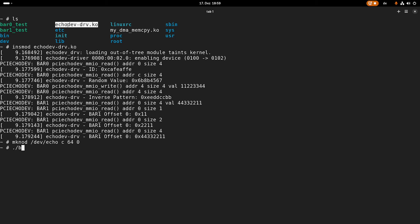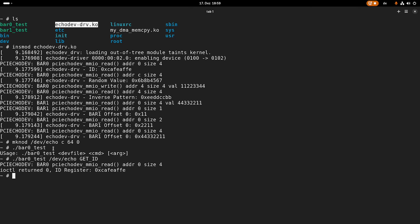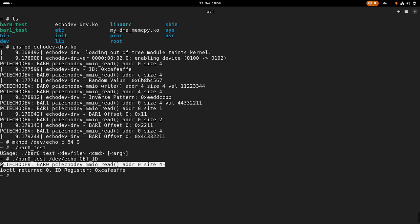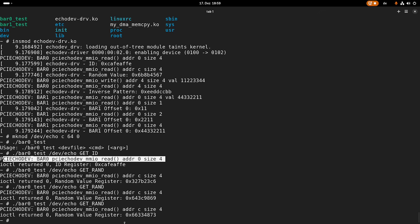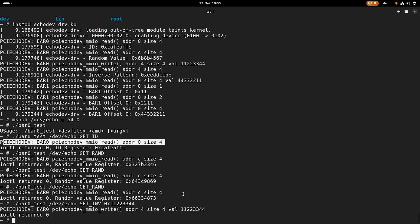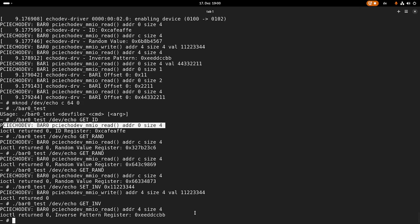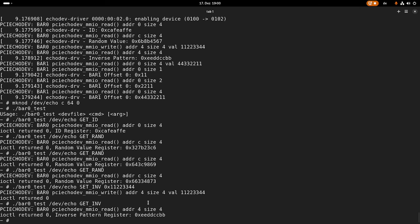And now if I'm doing a bar zero test without arguments I will get the usage. And if I use it with the get ID, it read out the ID. We can see here it actually accessed our bar. Then get rand also works. And I will get a random value every time I call it. Then I will use setInvert. So the write was done. And now if I'm doing a getInvert I should get back the inverted value. Cool. That's how to use Iocontrol with our QEMU PCI eco device.